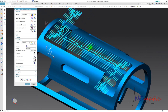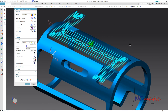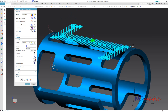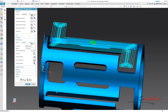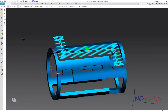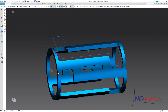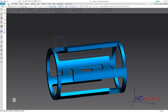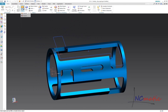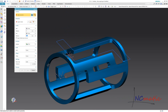So here we have the 3D auxiliary operation ready. This planar toolpath will be projected onto the cylindrical geometry, which I will create now.